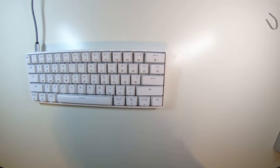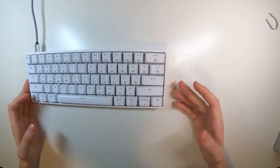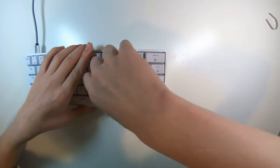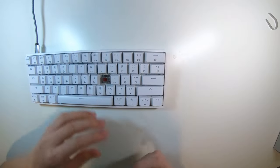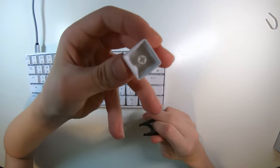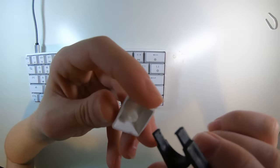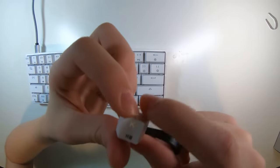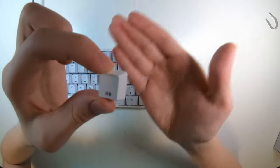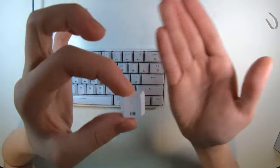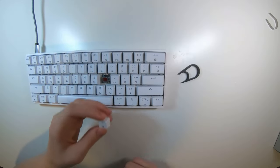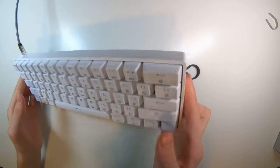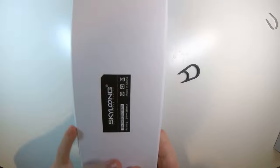The keycaps are ABS two color injection. So if I grab my keycap puller, you can see the ABS. There's clear here and then this is white so you can actually see through the keycap. The bottom of it is also ABS.